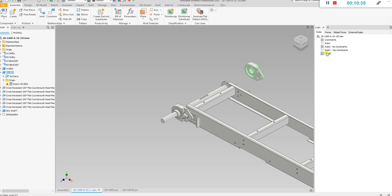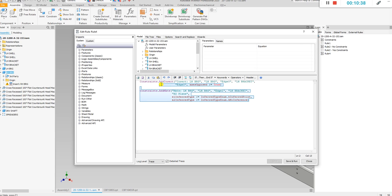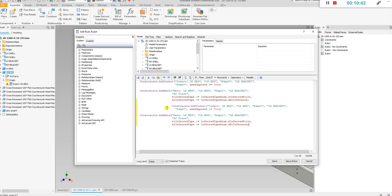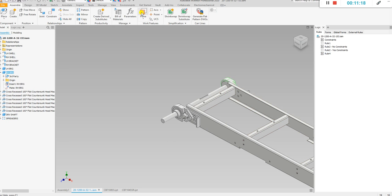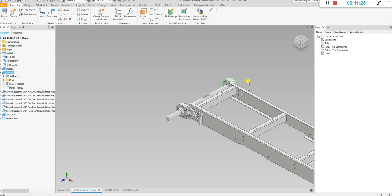This bearing is locked but the other one isn't because we only wrote code for one side. Let me copy and paste this block and rename it to 'right hand bearing' — that's what we want to constrain — and select the right-hand bearing component occurrence, mated to the right-hand bracket. Running this rule: there you go, that bearing is now made and locked in place. We got rid of that design doctor error, and so there you go.